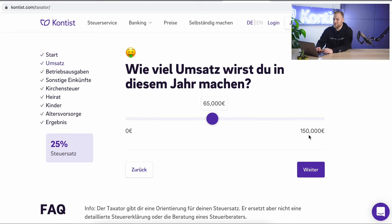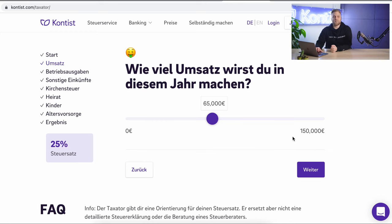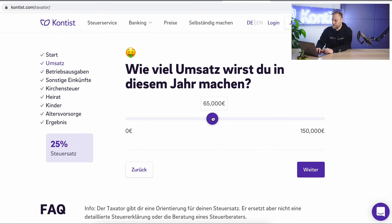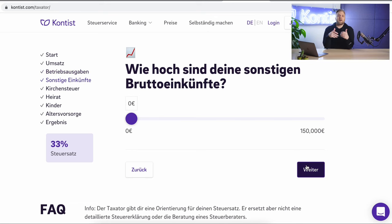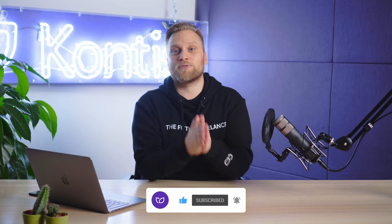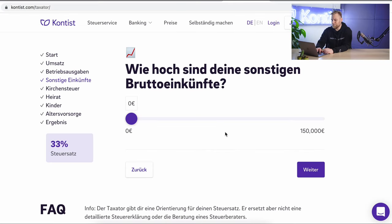We click on Start, and the first question is about your turnover: how much revenue are you projecting this year? I assume that I will make 100,000 euros turnover this year. The next question is about business expenses, because you pay taxes only on the profit and not on the turnover. You can also move the slider from right to left, and you can see how your tax rate changes. I myself am at 1,000 euros per month for my running costs. The next question is about other income — you have to pay income tax on your total income, so you add other income from employment, renting and leasing, capital income, etc. For me, this is 0 euros, as I have no additional income.